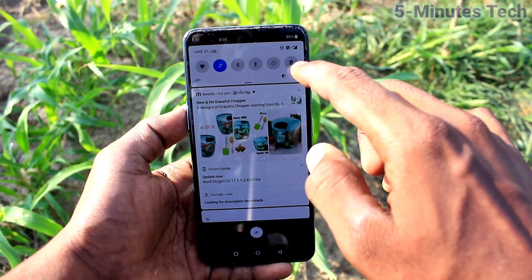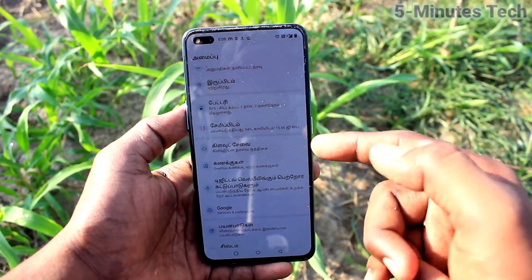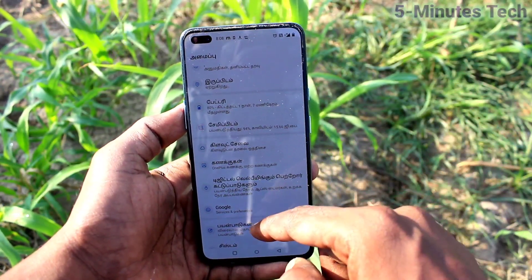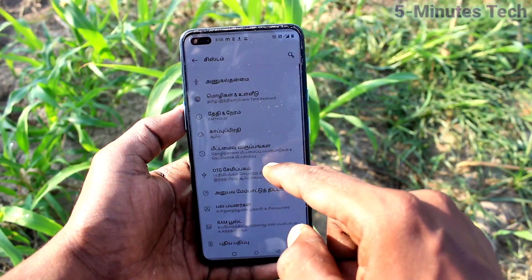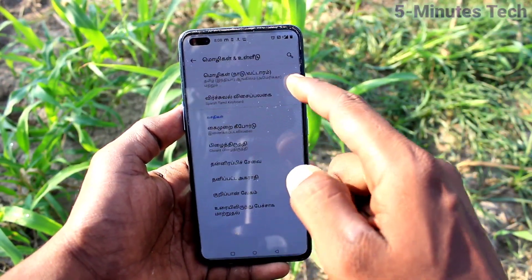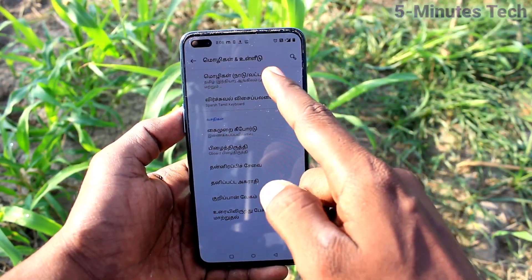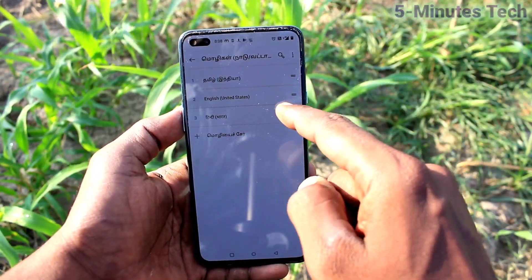Go to the home screen and see the changes. I have activated Tamil. Now go back to the same Settings → System → Language and Input, and click on Languages.